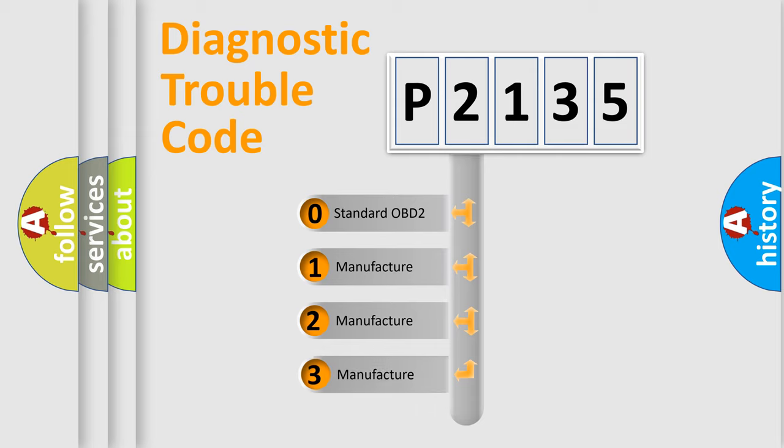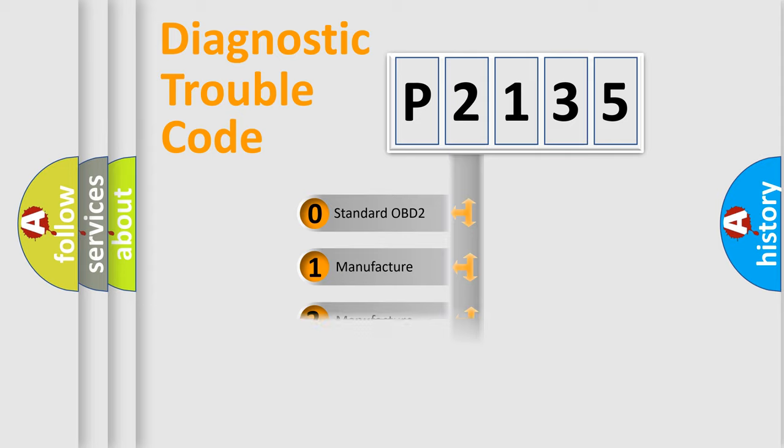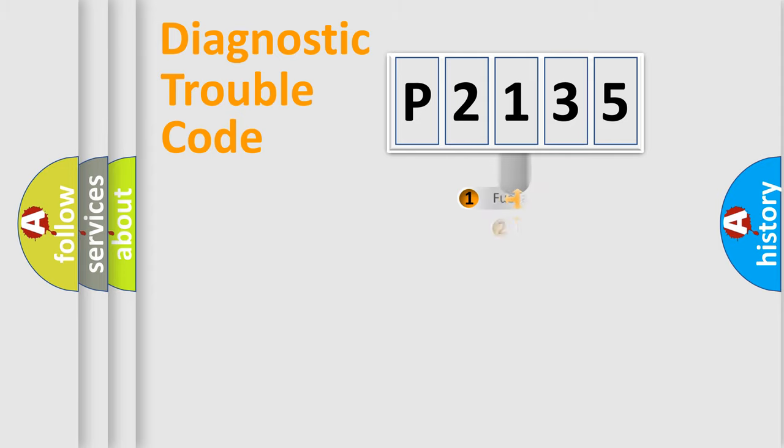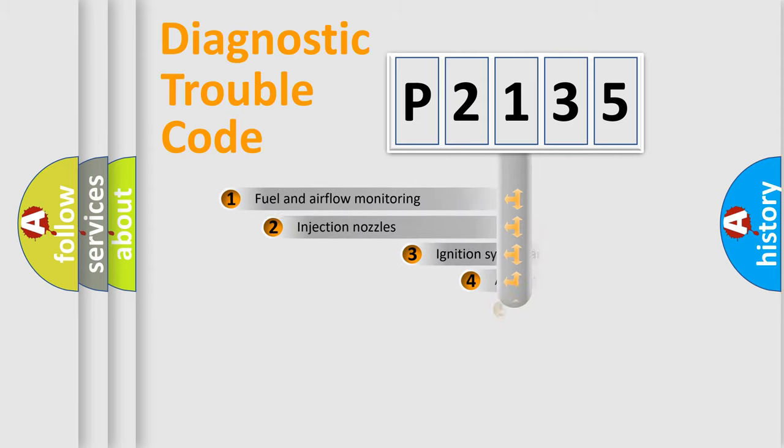If the second character is expressed as zero, it is a standardized error. In the case of numbers 1, 2, or 3, it is a more prestigious expression of the car-specific error.